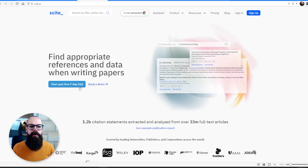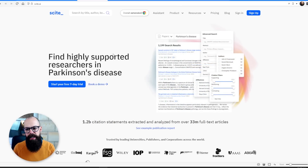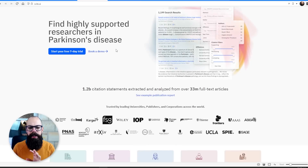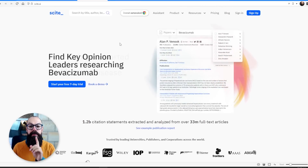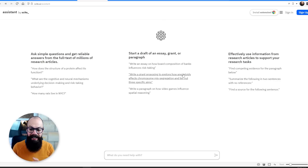The first one I want to talk about is Sight. I saw Sight probably a couple of years ago, but they've really come on leaps and bounds with their assistant. Their assistant by Sight is really quite something else.